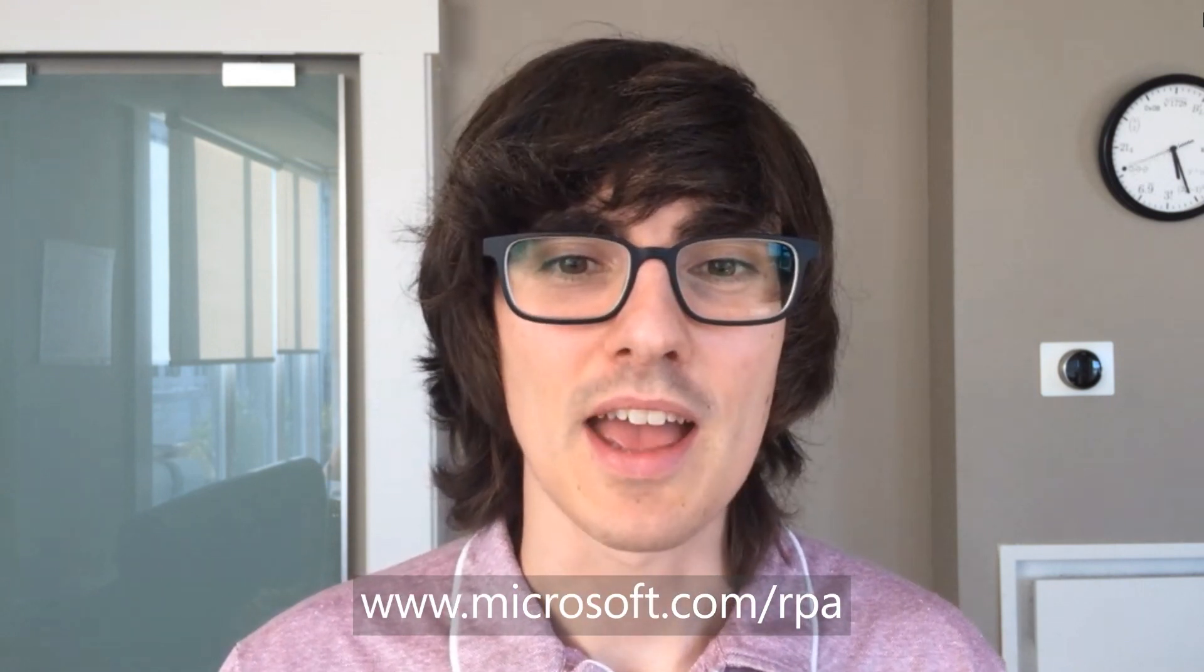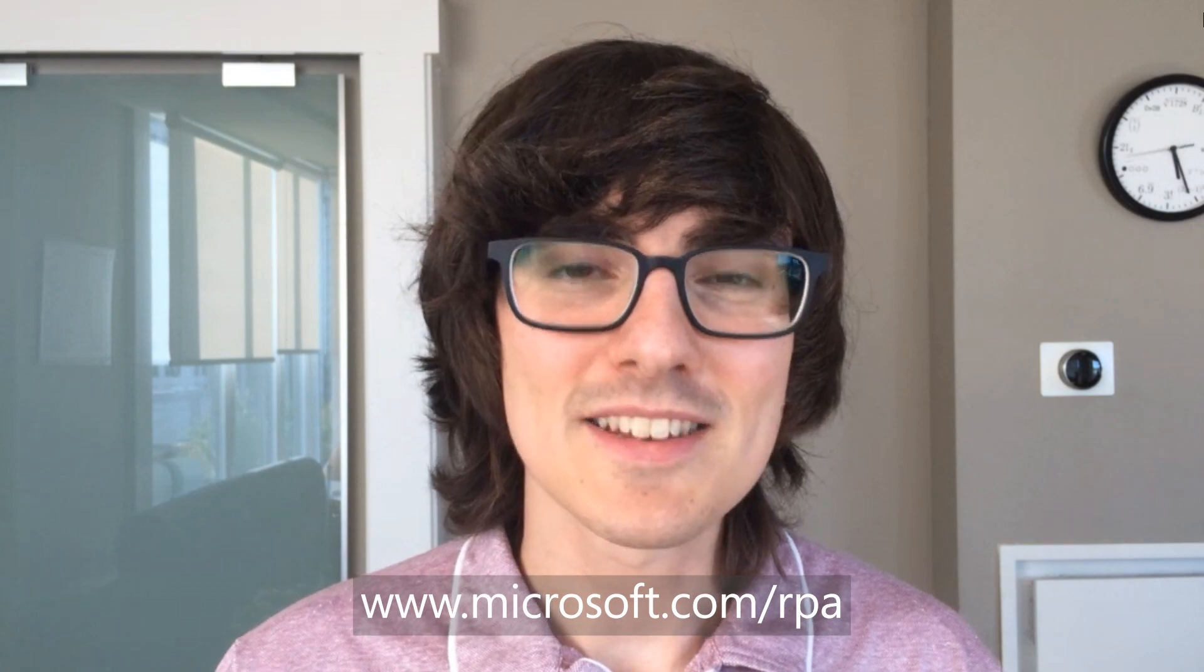With RPA now available at Microsoft.com/RPA. Get started automating today.